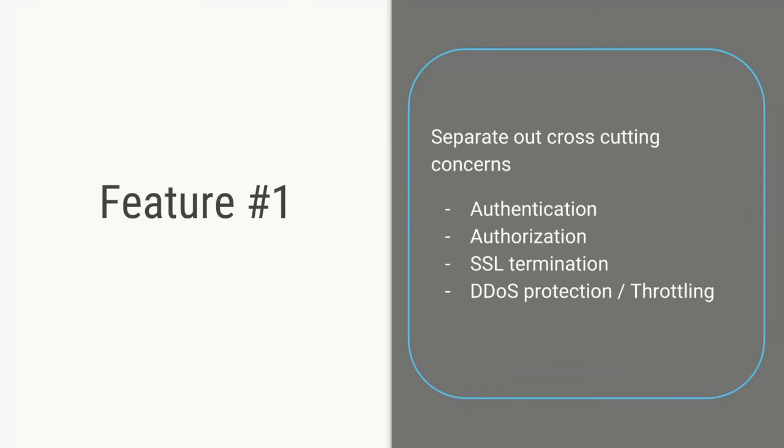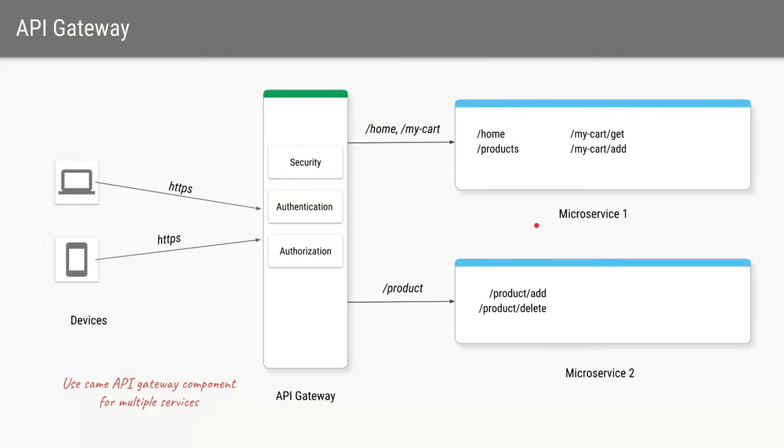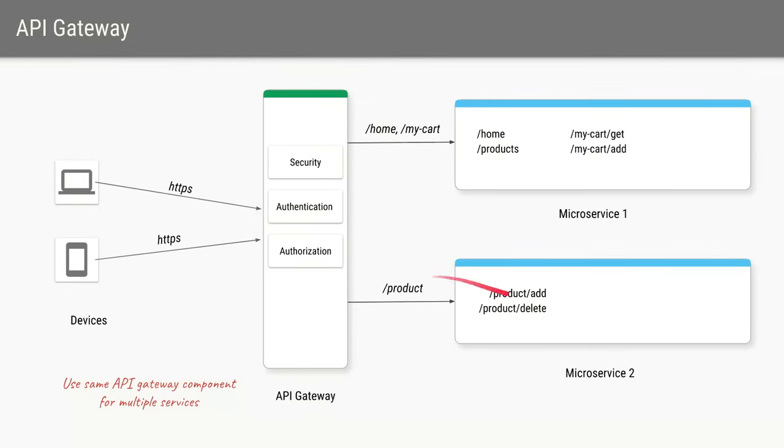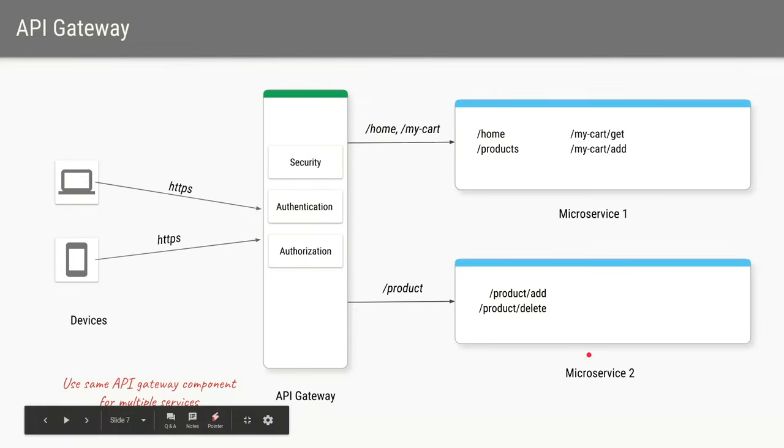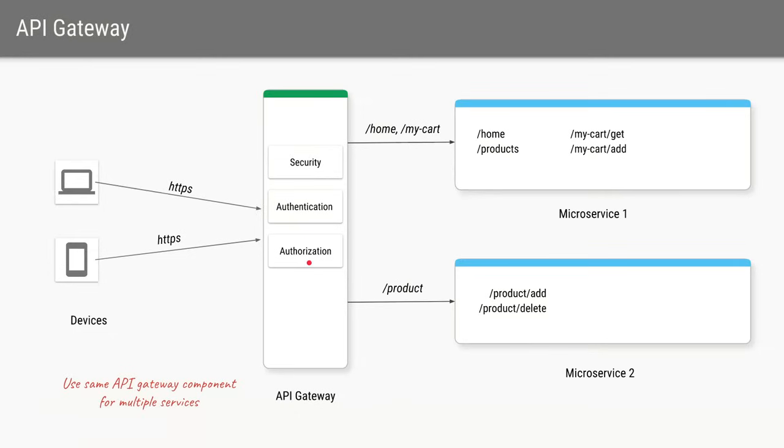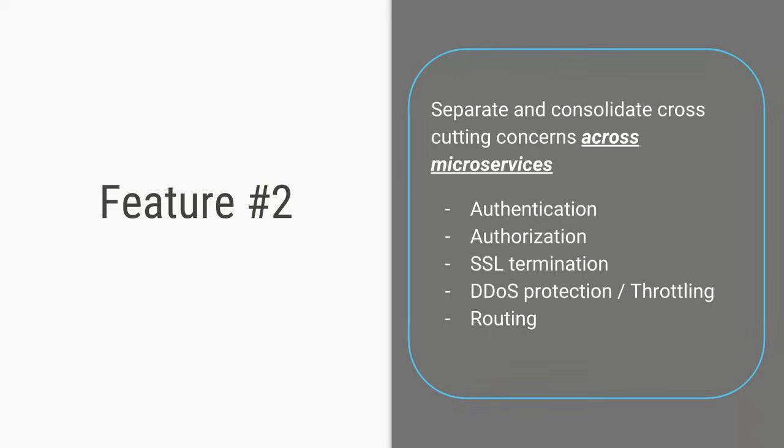And that brings us to the first feature of API gateway is to separate out these cross-cutting concerns which are not business logic related into a separate component. Now let's say we convert a single monolithic web application into multiple microservices. So if there are any URLs hit from the clients for home or cart then it should go to microservice 1. But anything related to product and the URL which says slash product that should go to microservice 2. Now since all your requests will always come on this API gateway which is a single component your API gateway can decide based on these paths where to route your URLs either to microservice 1 or microservice 2. So that brings us to the second feature of API gateway.